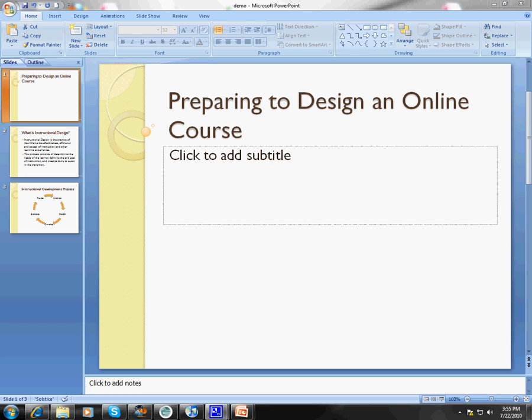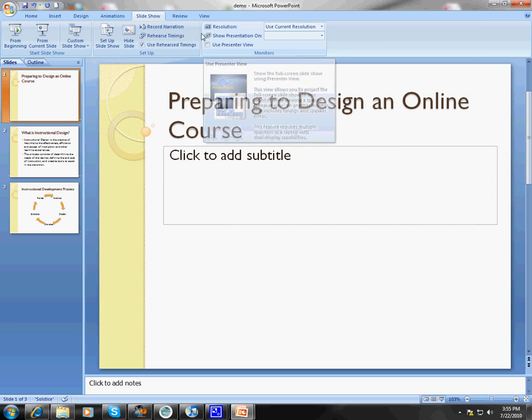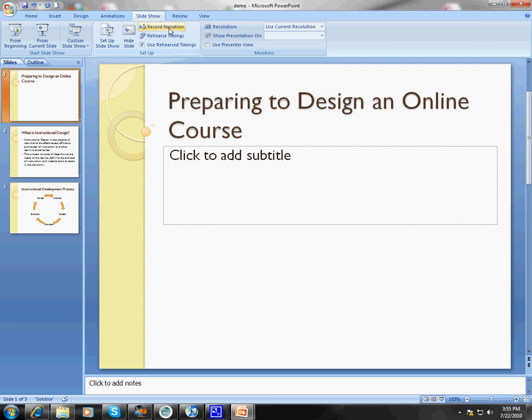So the first thing you're going to do once you've got your presentation all ready is come up here and click on Slideshow. And the next thing you're going to do is click on Record Narration.